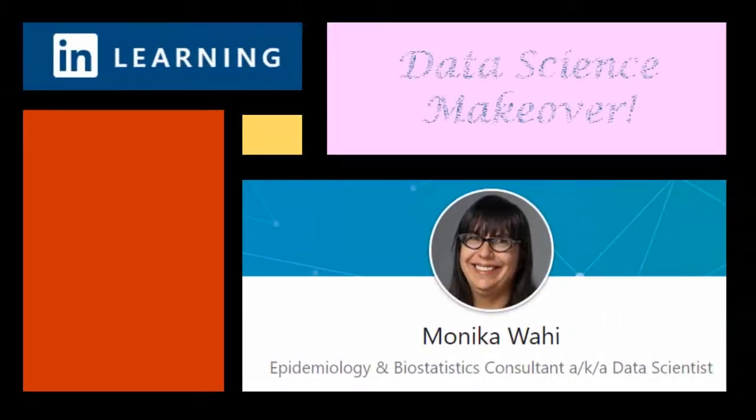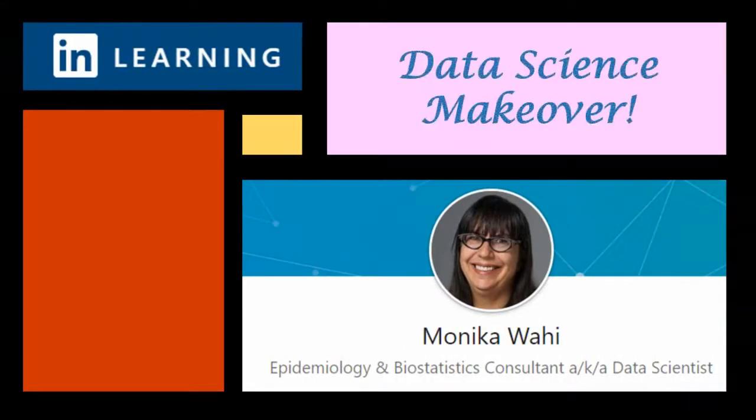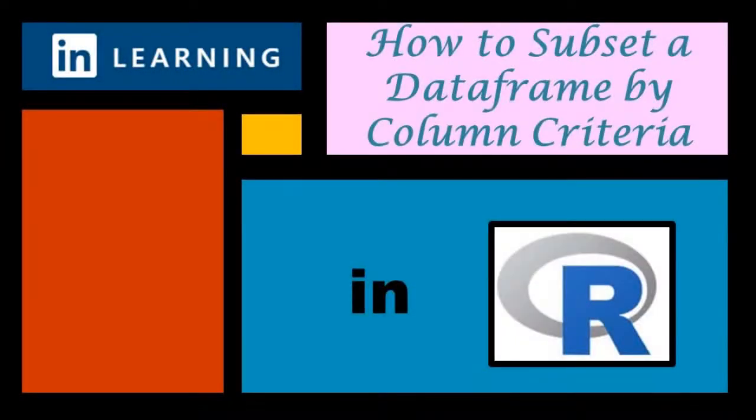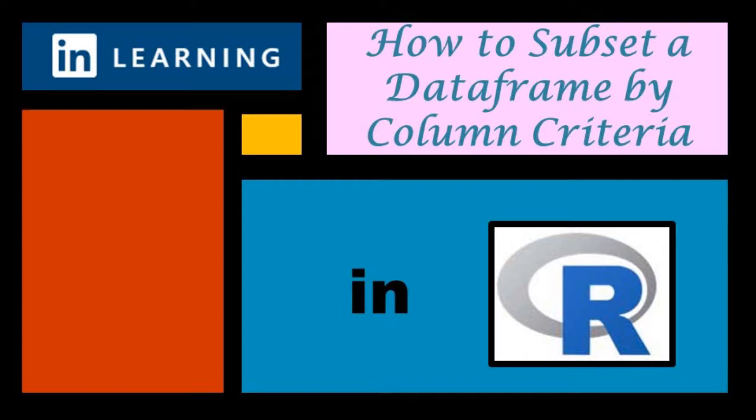It's LinkedIn learning author Monica Wahey with today's data science makeover. Watch while Monica Wahey demonstrates how to delete rows from a data frame based on column criteria in R.